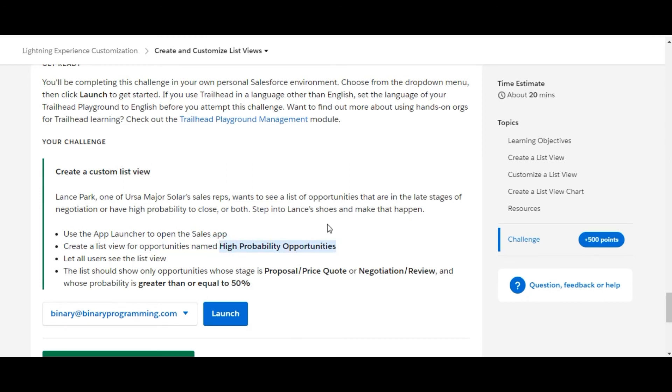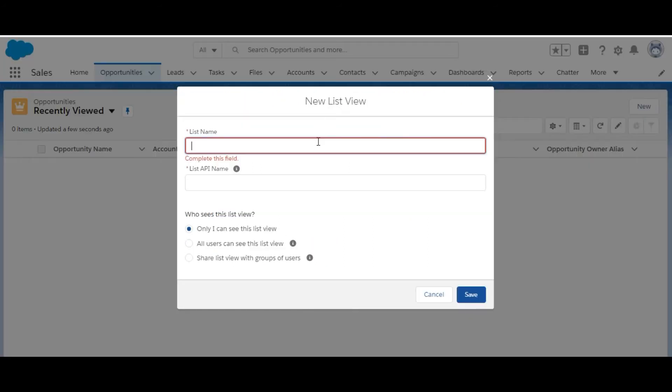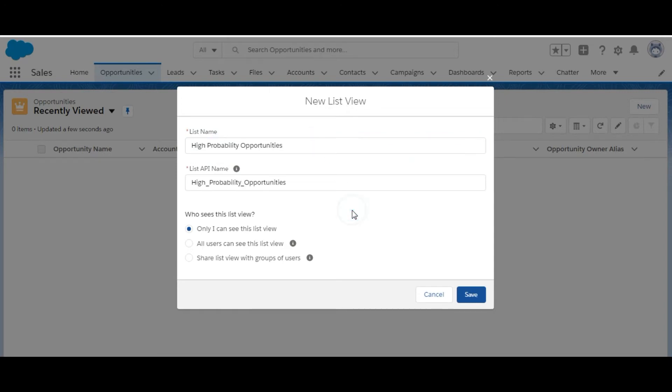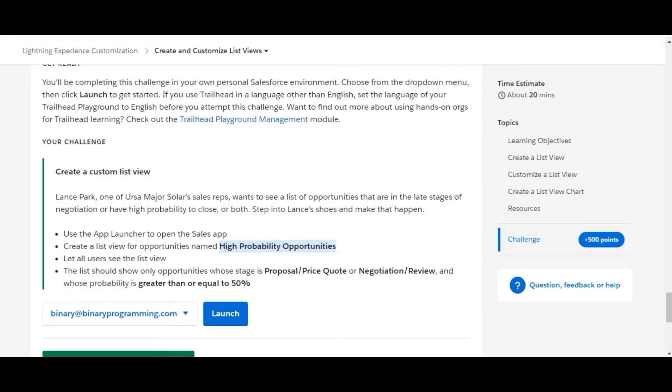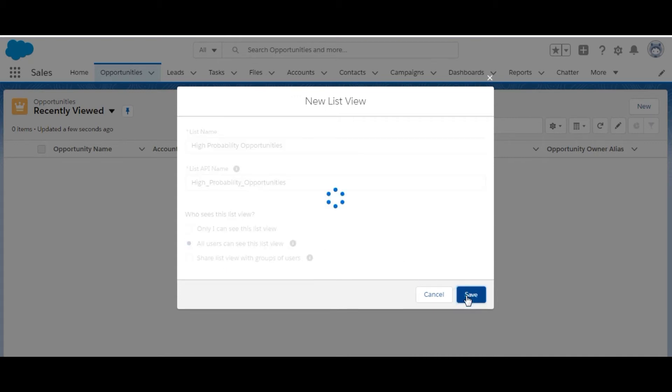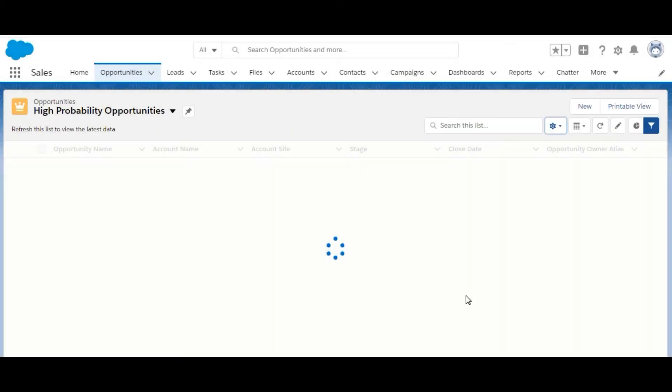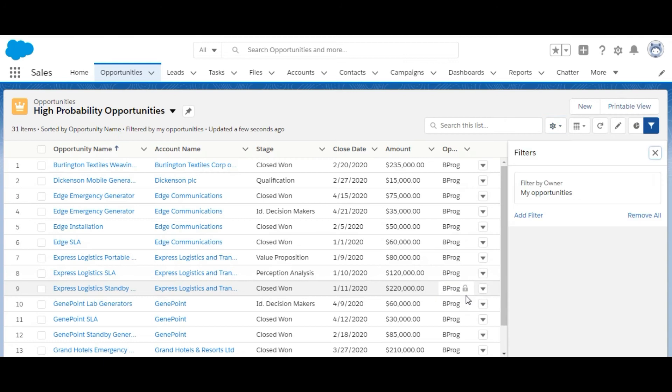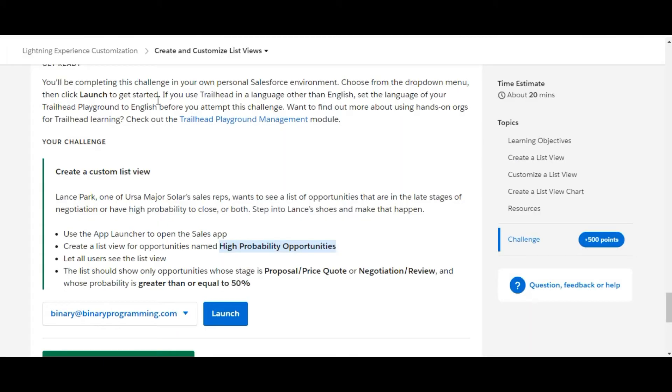We'll copy from here, paste here. The next option they've given us is let all users see the list view, so we will select all users can see this list view and save it.